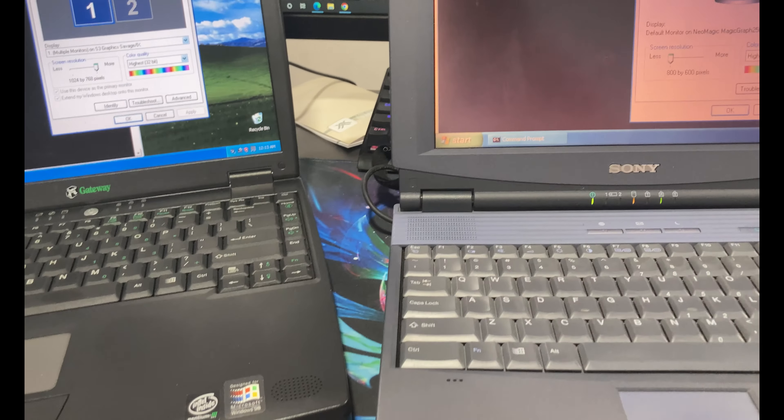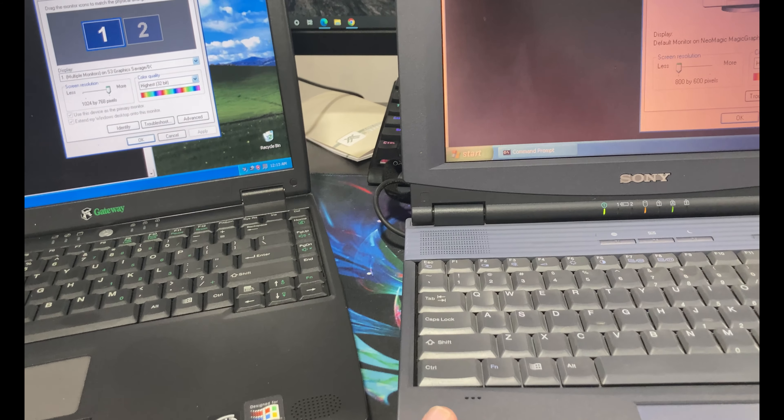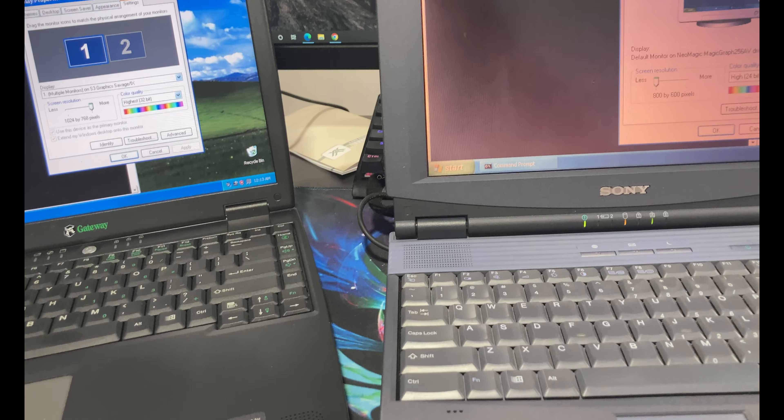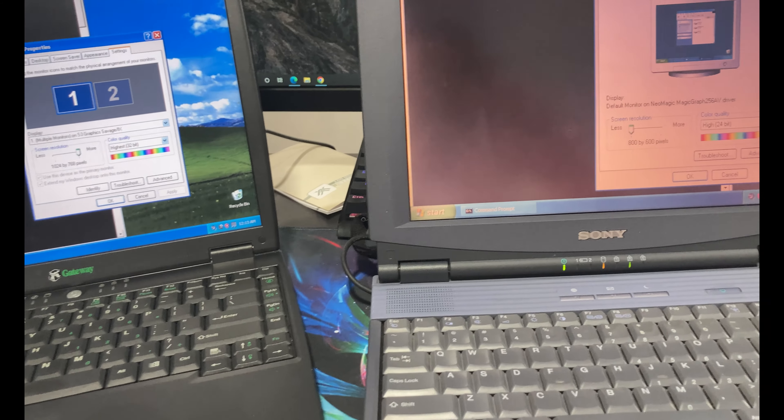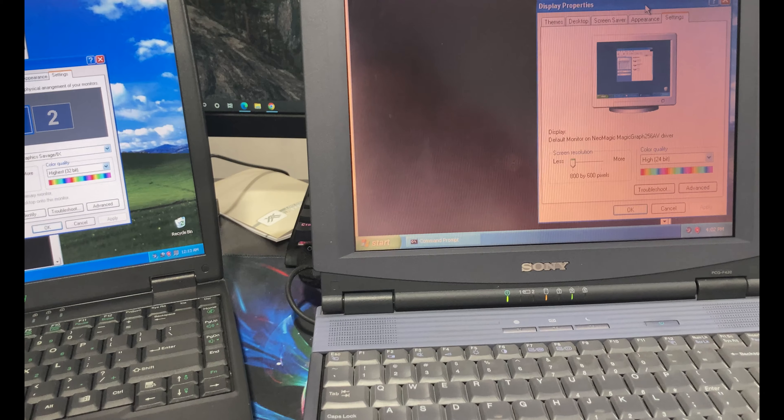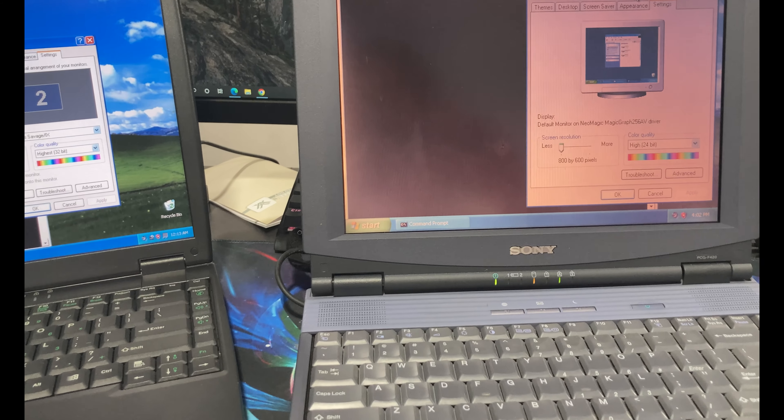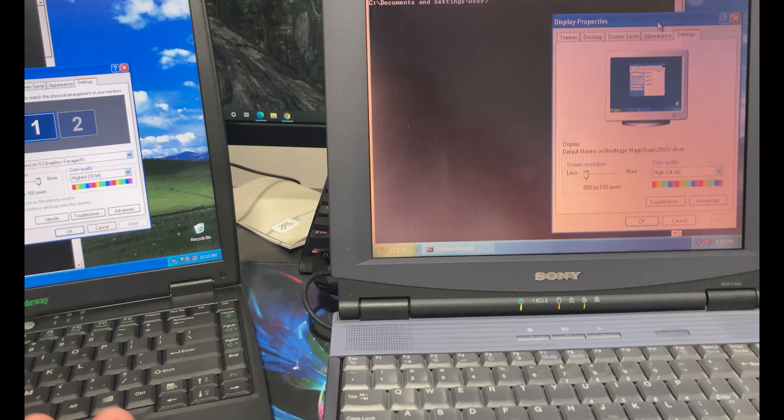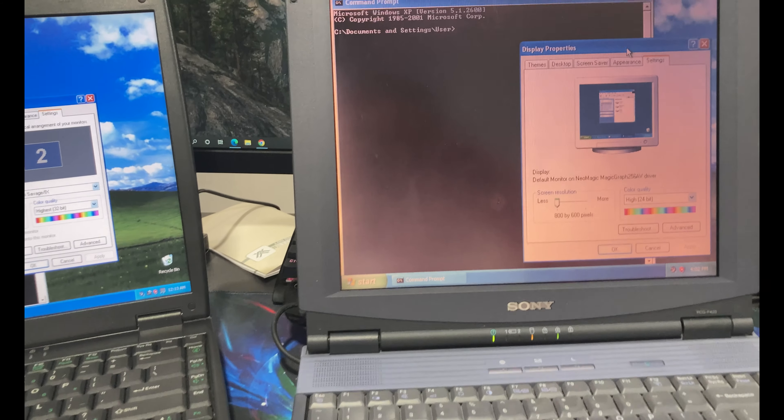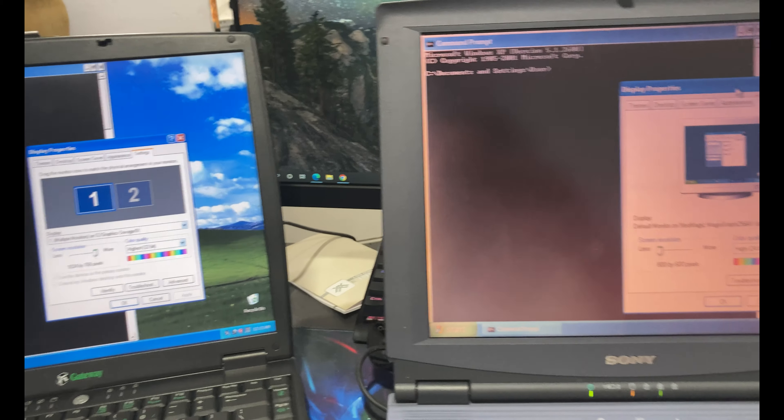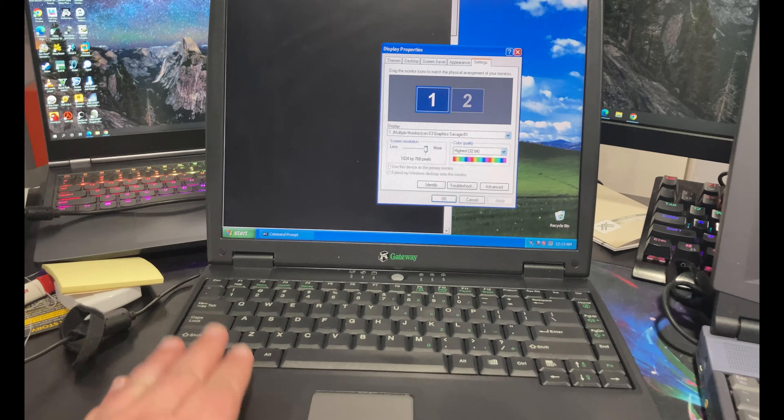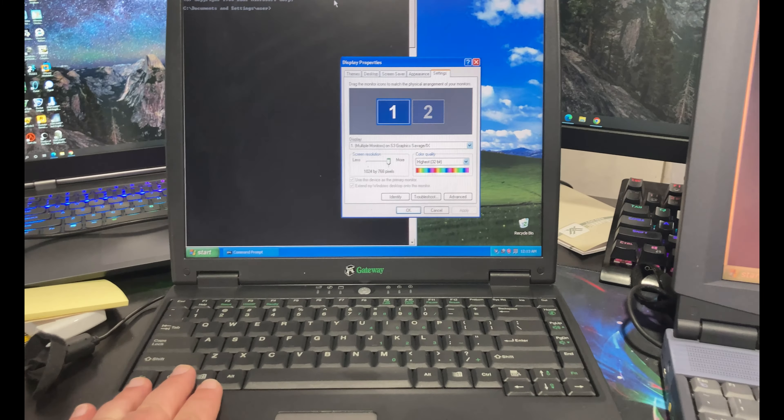They both are running an SSD in them now. I'm actually going to put the original hard drive back in here. Install Windows XP. Throw it up on eBay. Maybe somebody will be happier with it than I will. I just don't need that many old computers. I have way too many.